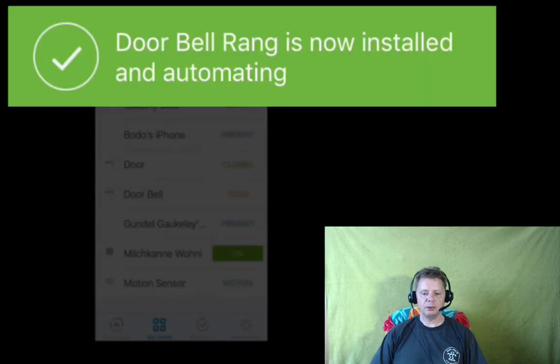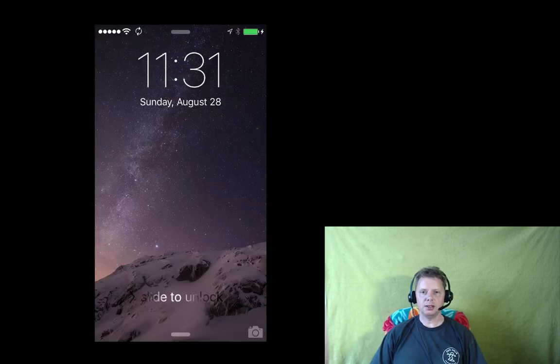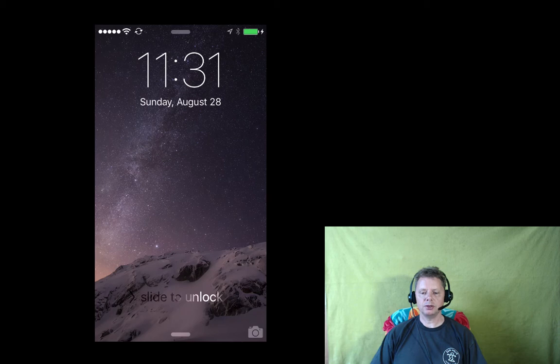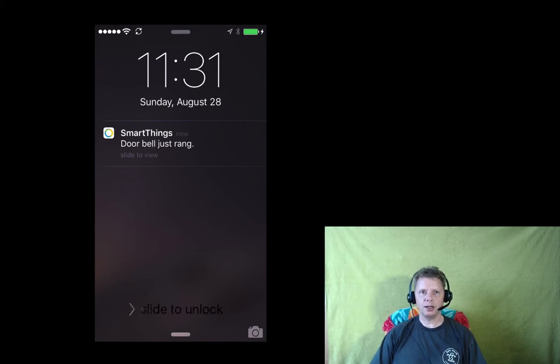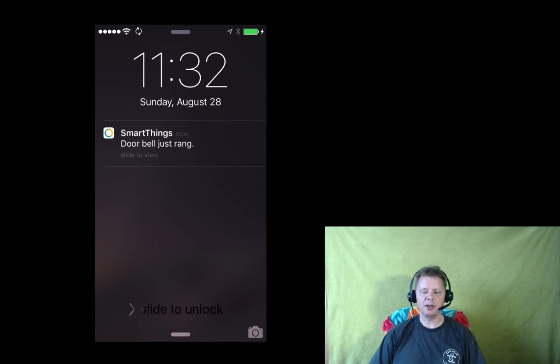So if somebody rings the bell downstairs and my iPhone is locked like displayed here, I will get notification and ring if I've configured that. That's pretty helpful. So I at least know if somebody's ringing the bell when I'm not at home.